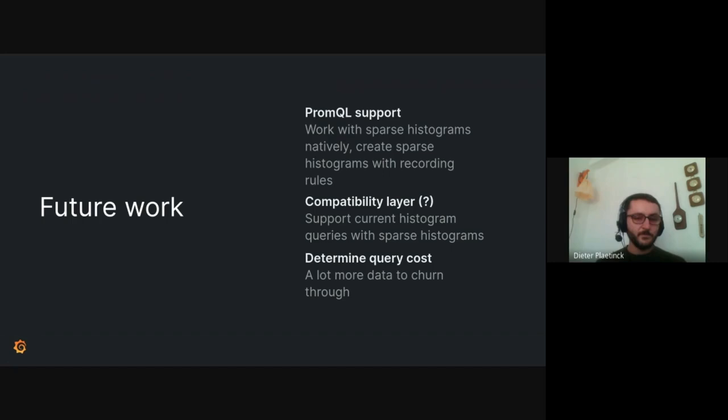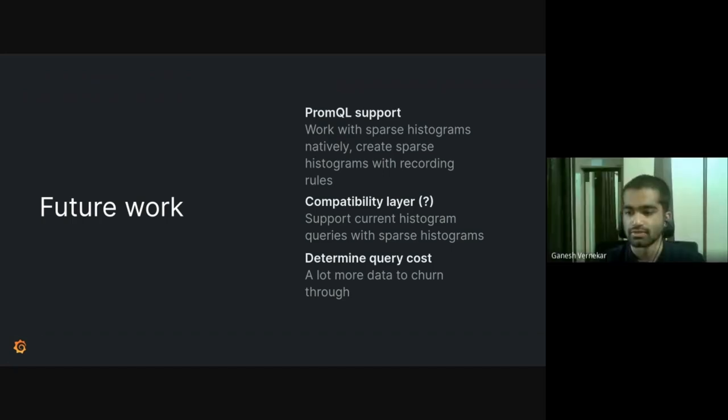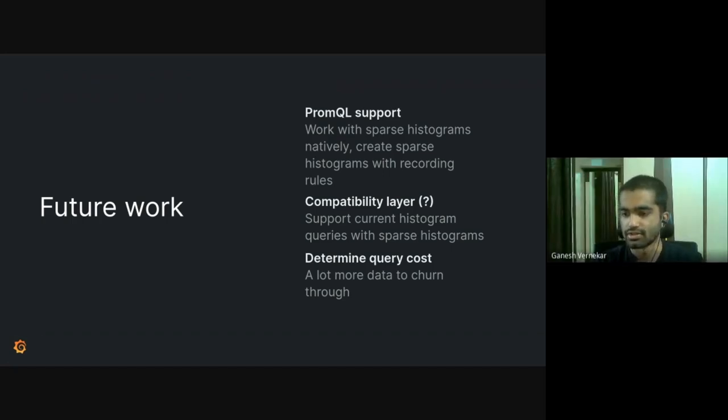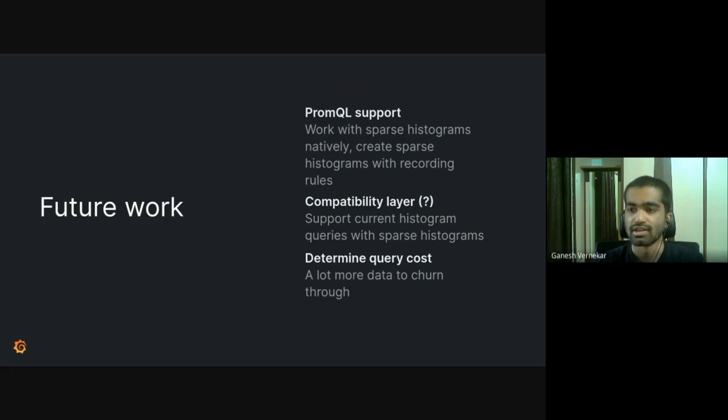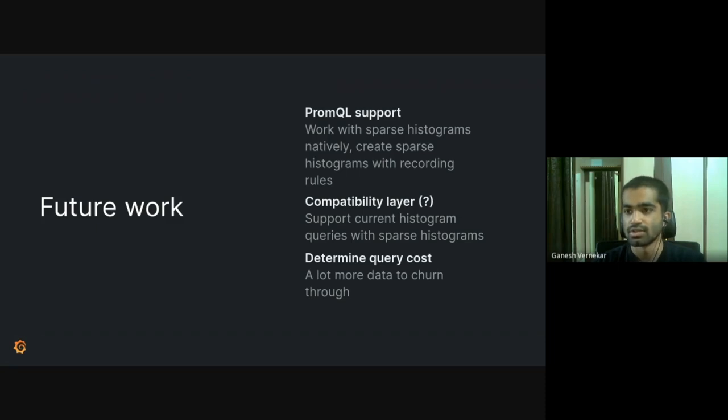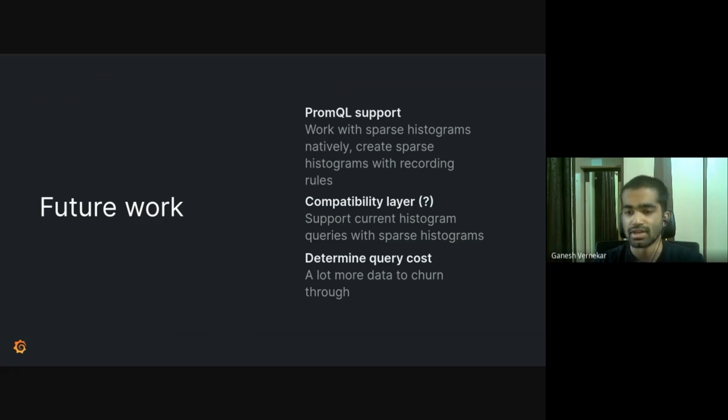And the work that we have done till now only contains scraping and ingesting into the TSDB and retrieving histograms at a TSDB layer, the raw histograms. And we have a lot of future work to be done. The main one being the PromQL support so that PromQL can natively work with these sparse histograms. And also we could create sparse histograms in recording rules using this PromQL. The heat map that you saw, we needed to do some hacks to get it working, but it did not use any native PromQL support.